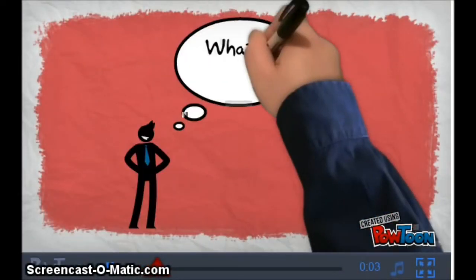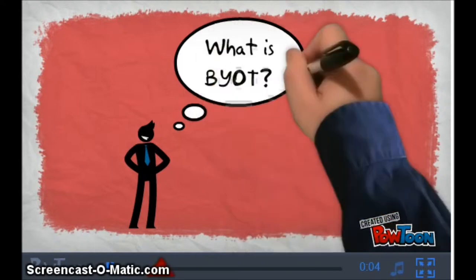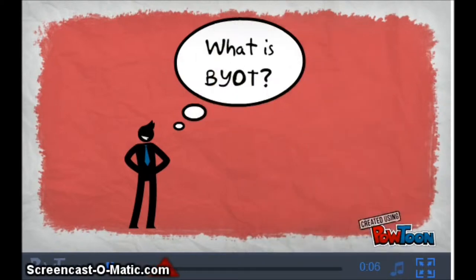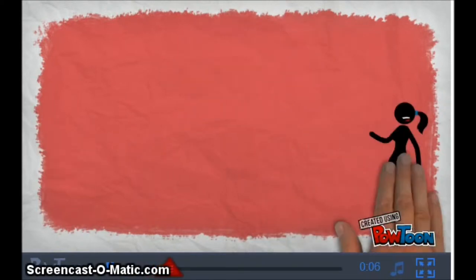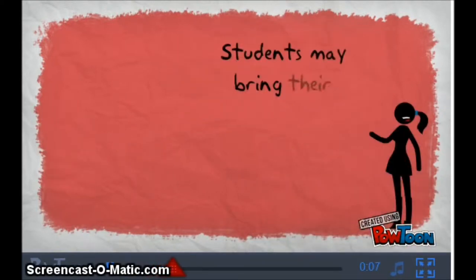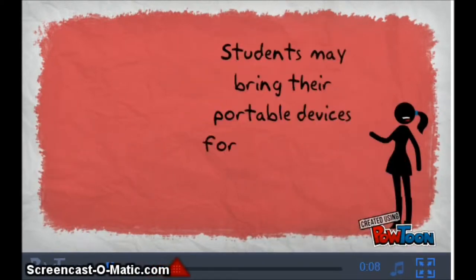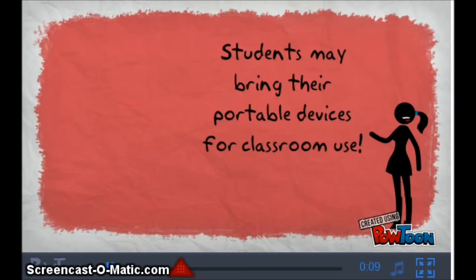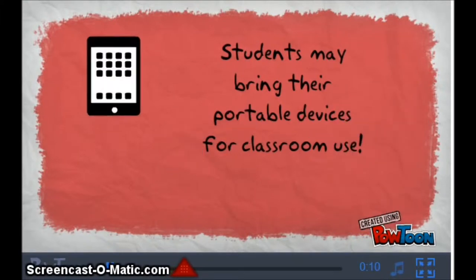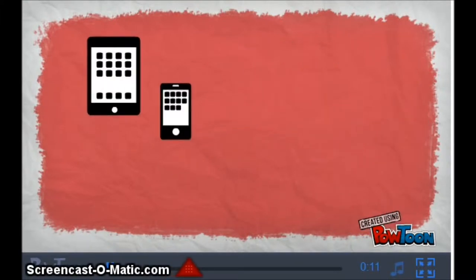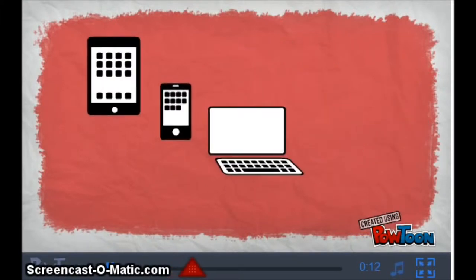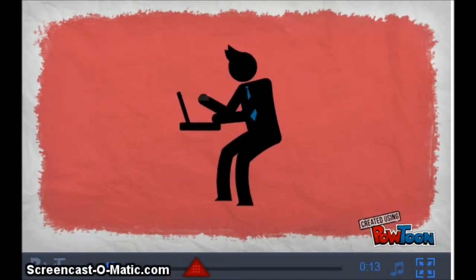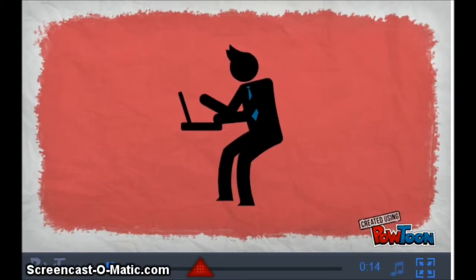There's something that everyone keeps talking about: Bring Your Own Technology. But what is BYOT? It means that students can bring their portable devices to use in the classroom — things like tablets, smartphones, and laptops. Let the 21st century learning begin.